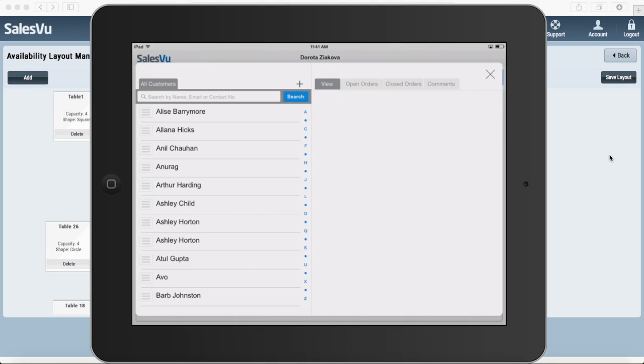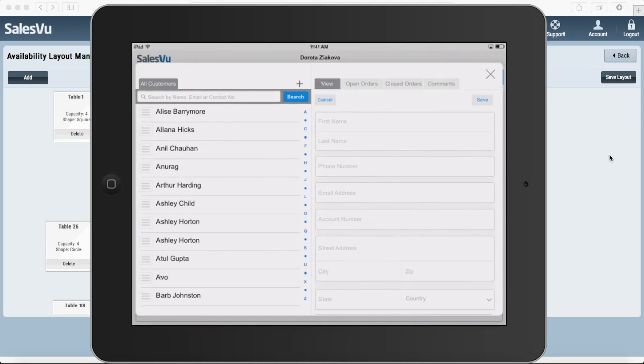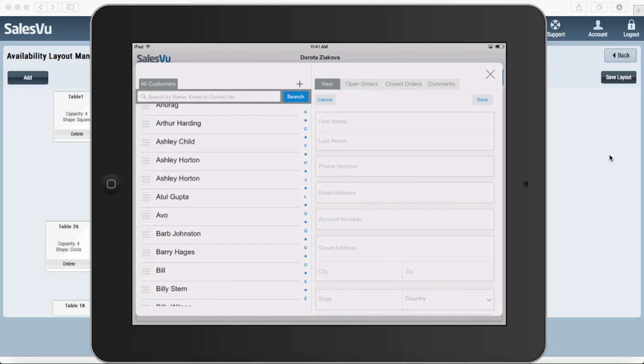At this time, you will be prompted to select a customer from your existing list of customers or you can also create a new customer. You can fill out as much or as little information as you need. In our case, I'm going to simply select an existing customer.